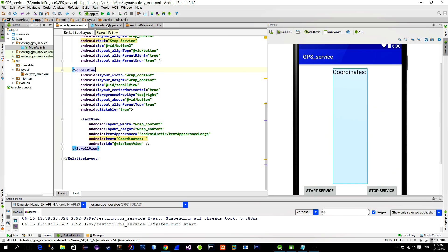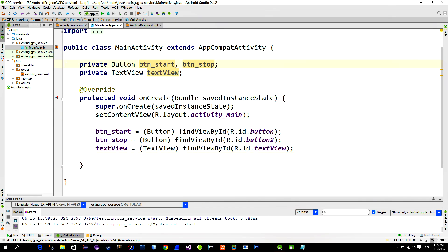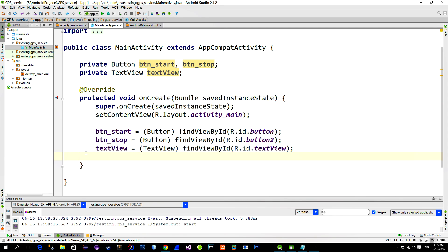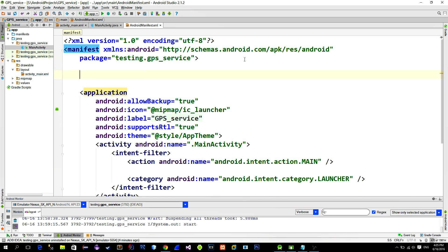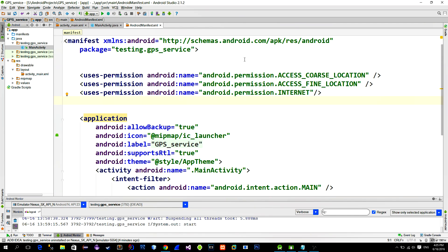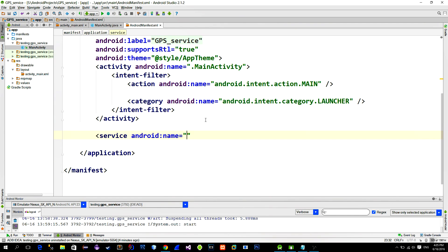Alright, in the main activity I referenced these buttons and the text view with the findViewById method. First go to the manifest and enable these permissions. Then we will add a new service.